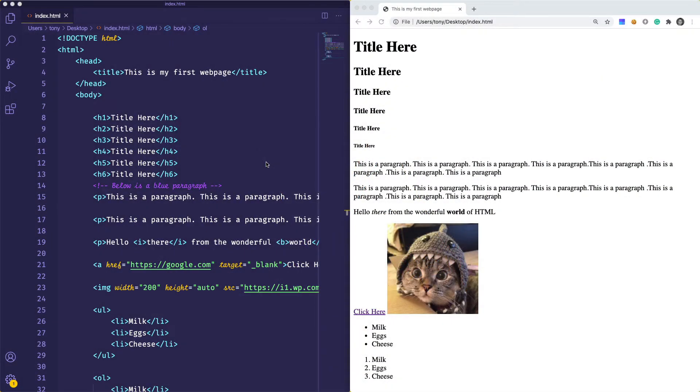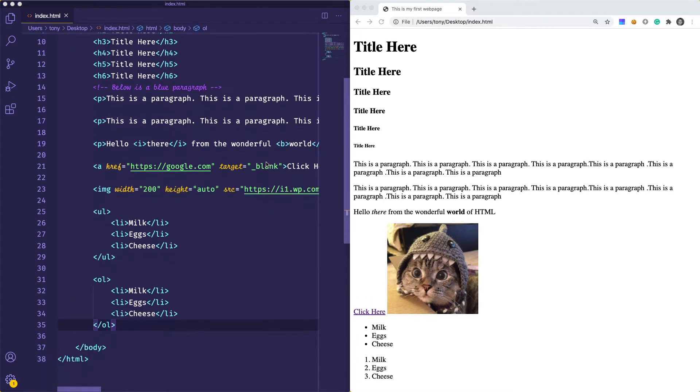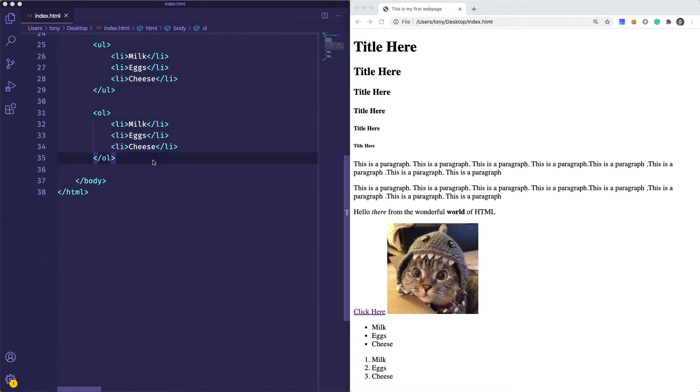Welcome back. In this lesson, we are going to talk about tables, divs, and forms. So let's just jump right into it.